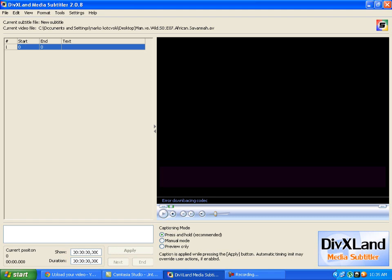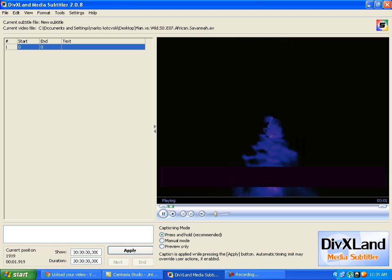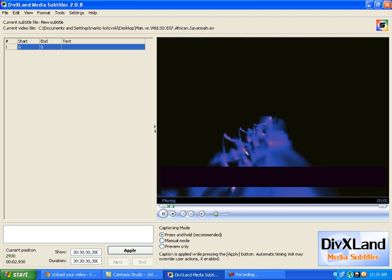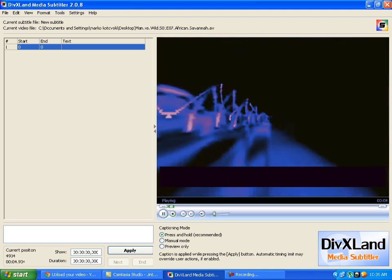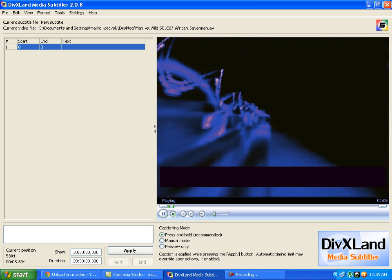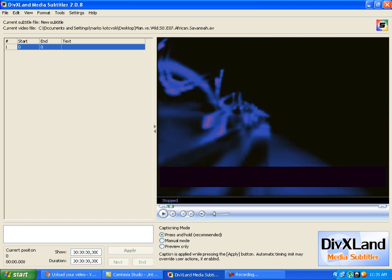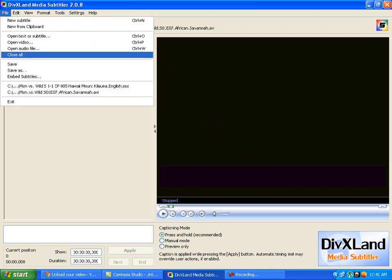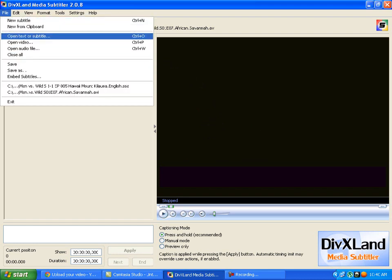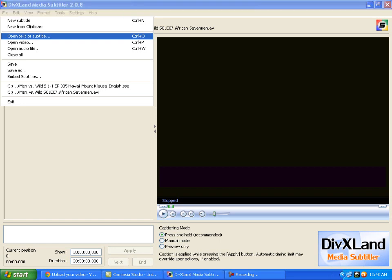So this program is not used for original subtitles. This is used for changing subtitles that you already have. Now I am going to show you how. You are going to press play on the video and listen when someone says something.